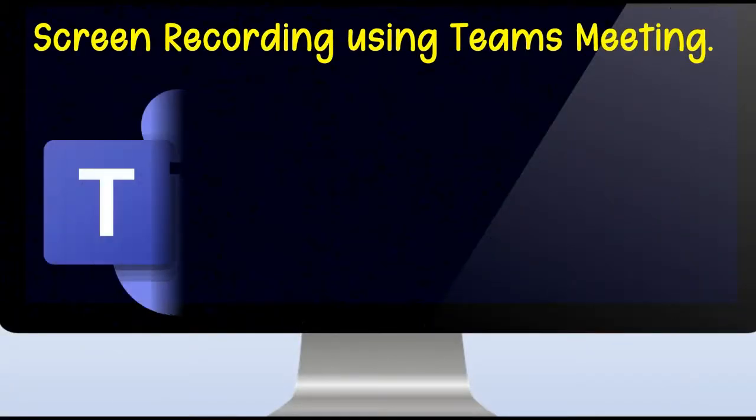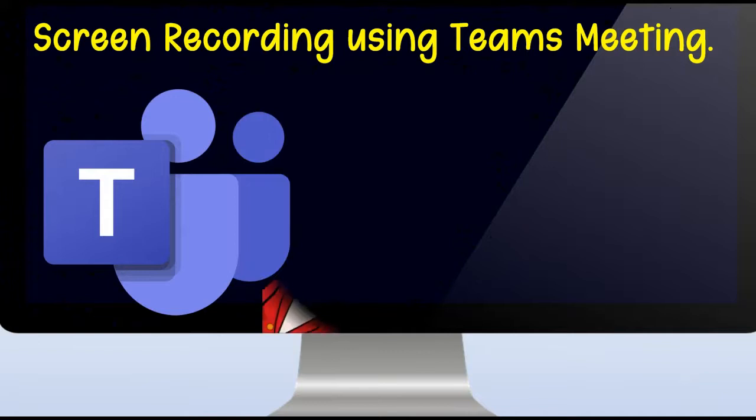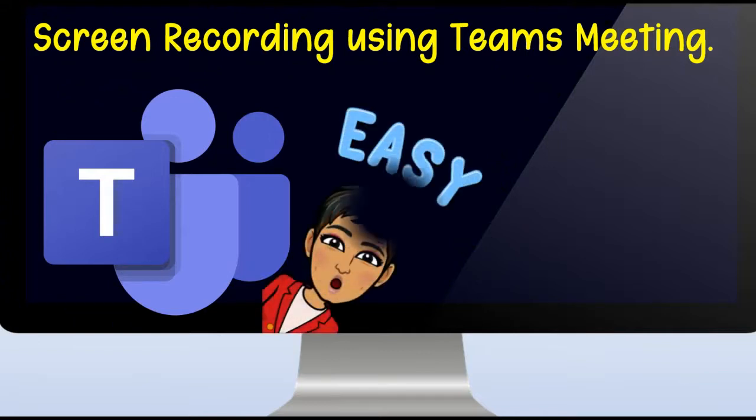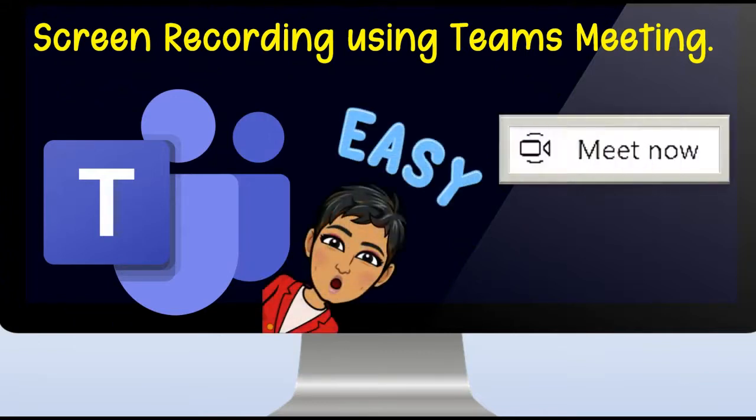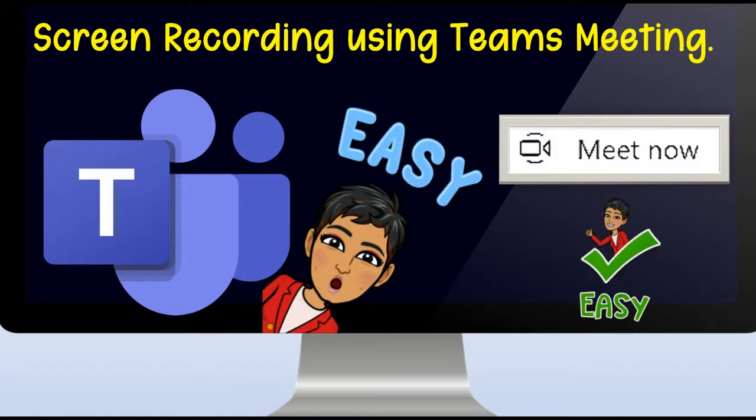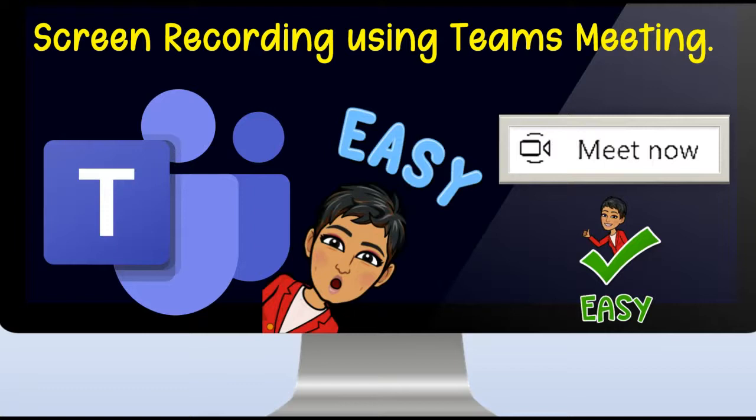Hey, my name is Bhavani Kola. Welcome back to another session of Face-to-Face to Online Transition. In today's session, we will be looking at how to record your screen using Meet Now option in Microsoft Teams. So without further ado, let's jump right in.